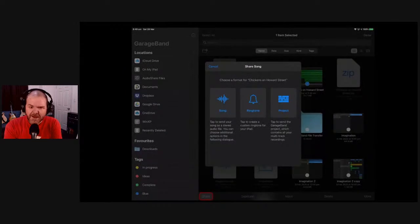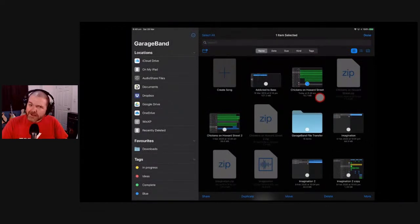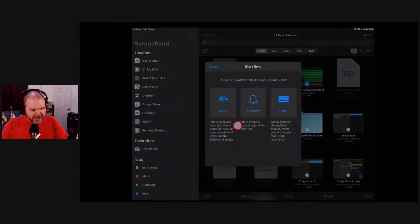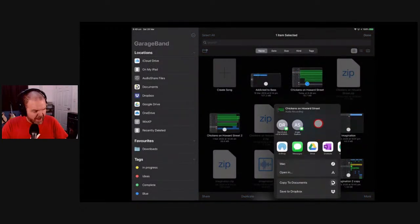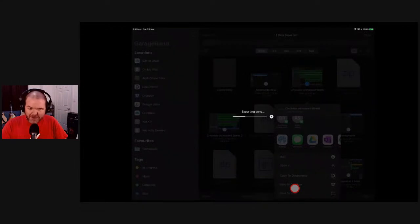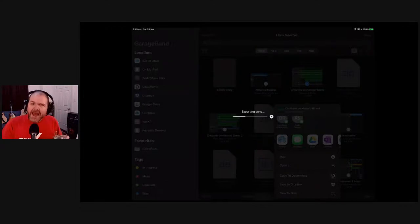We're going to hit Song, then Uncompressed WAV, then Share. On this first screen, this is NOT where we actually do it correctly, because if we hit Save to Files here, it creates a weird ghost file. I'll show you what it does so you can see what not to do, and then we'll circle back and show you what to do. It's going to export the song and do its thing. The way to fix this is to use Open In, and then Save to Files.